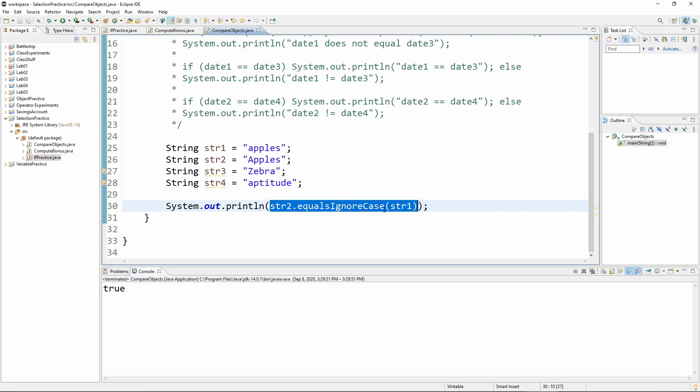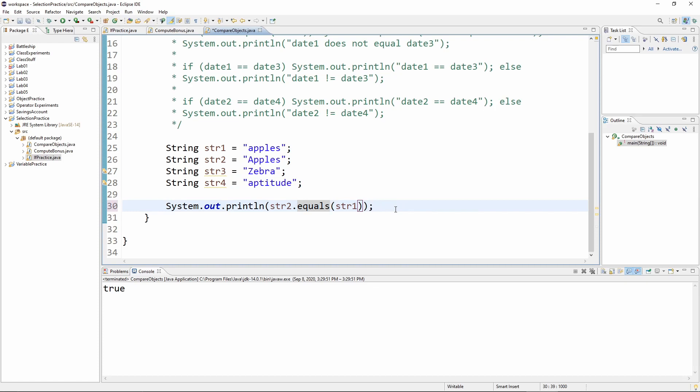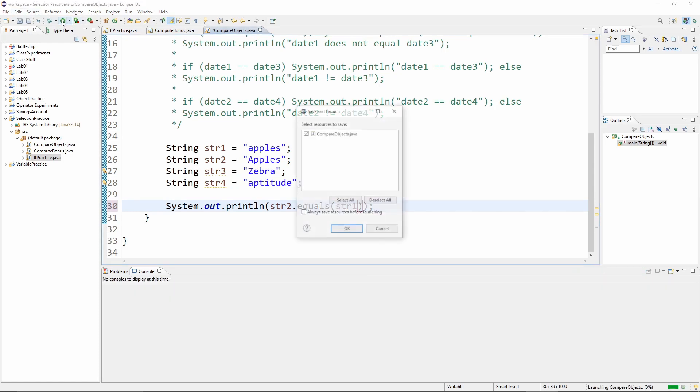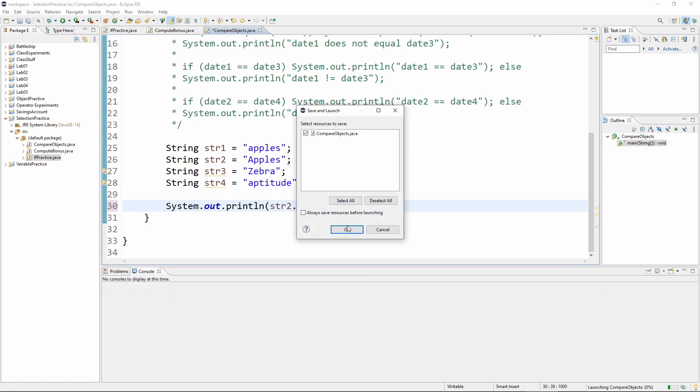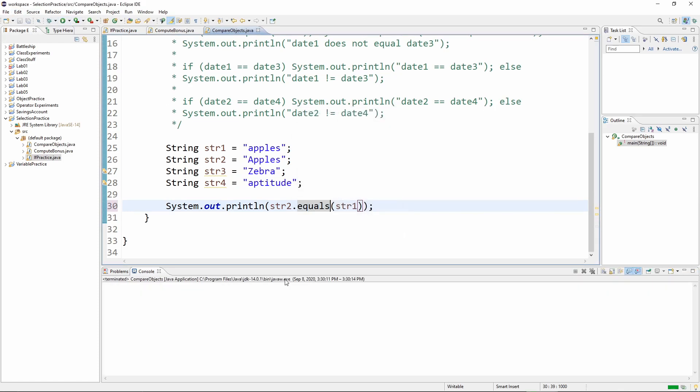Now if I were to make that just equals, then it's going to be false because the lowercase a and the capital A are not the same thing.